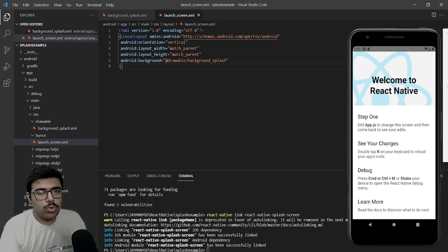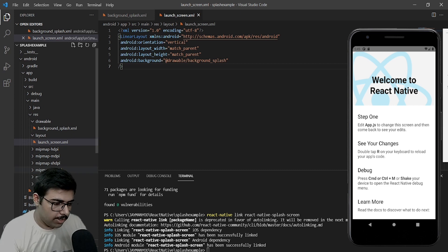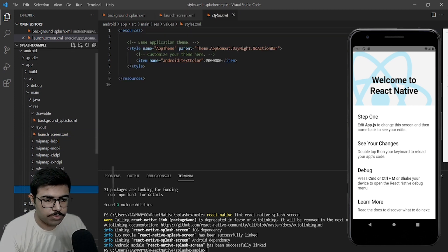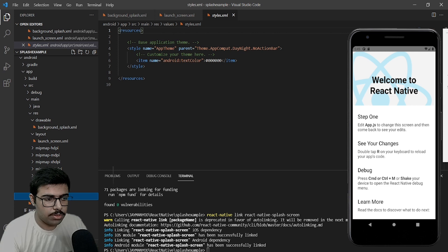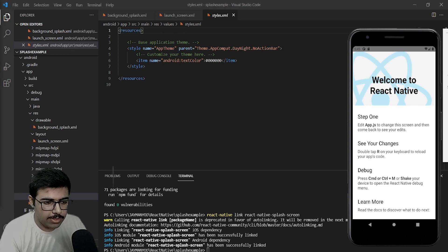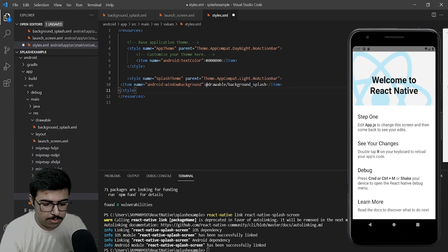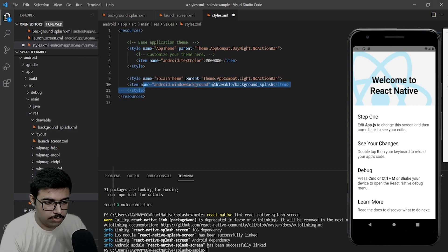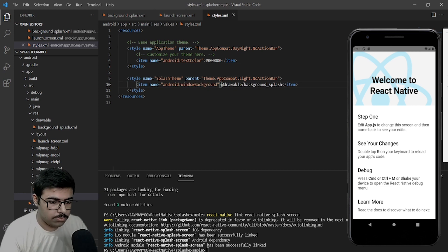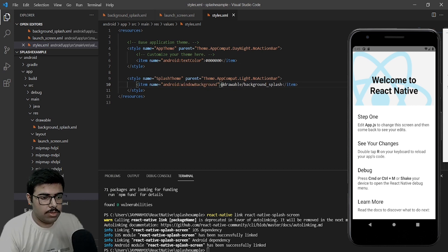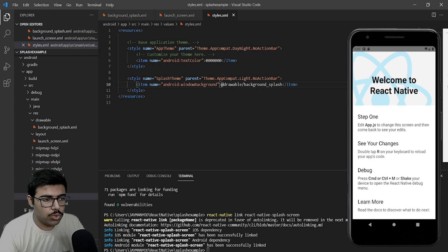After that, go to the styles.xml file under the values folder and we will add the style for the splash theme inside it. Now let's go to AndroidManifest.